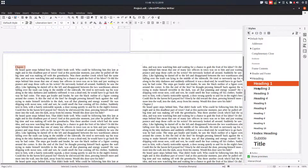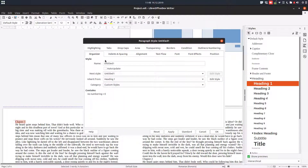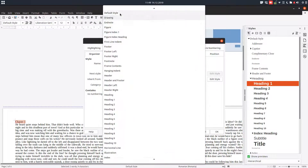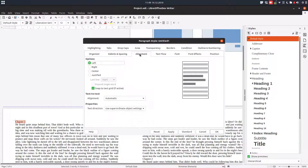First we go to Styles, then paragraph style, and from Heading we want to create a new style named "my chapter". After that the next style will be Default for the moment, but we will change that.